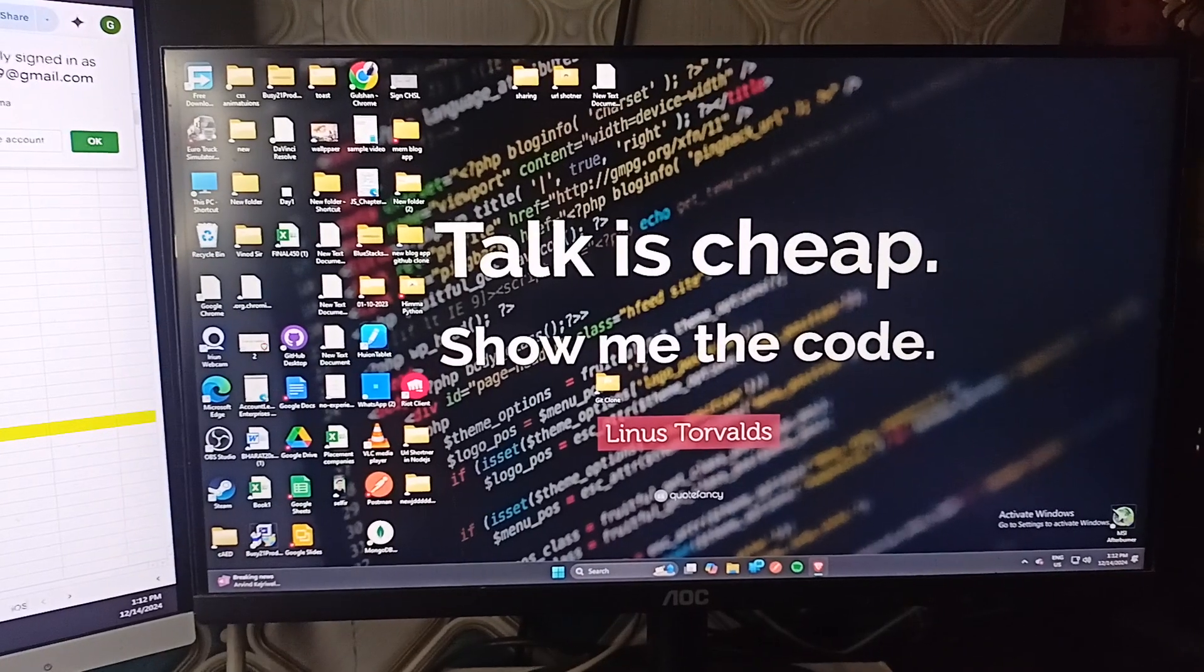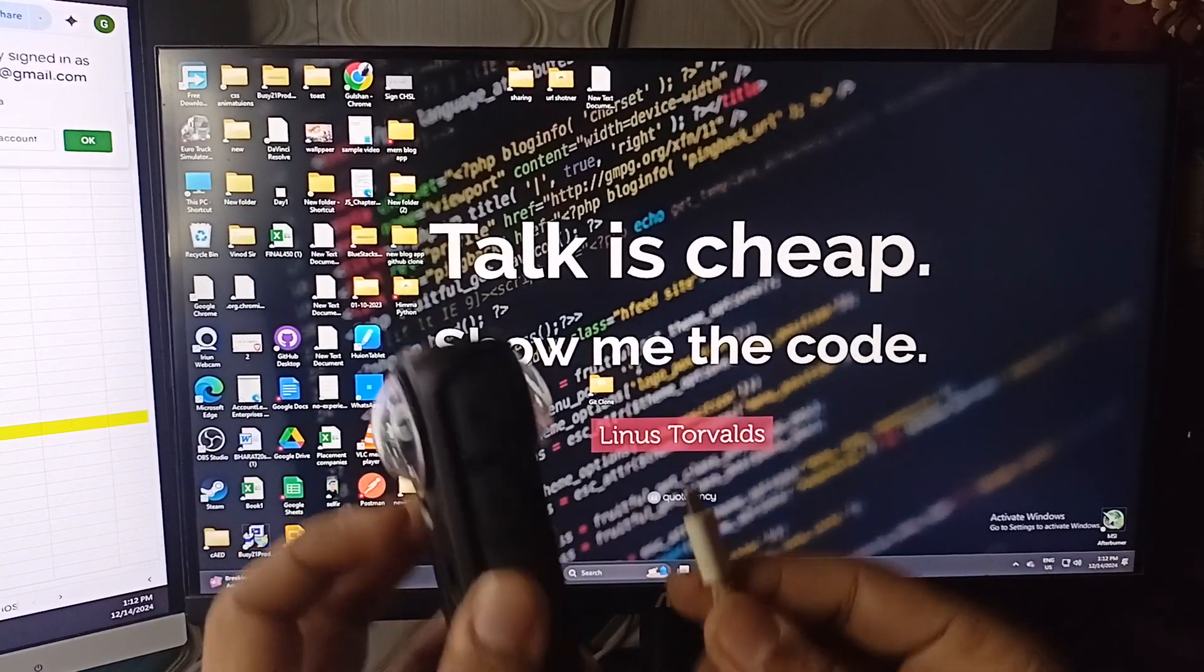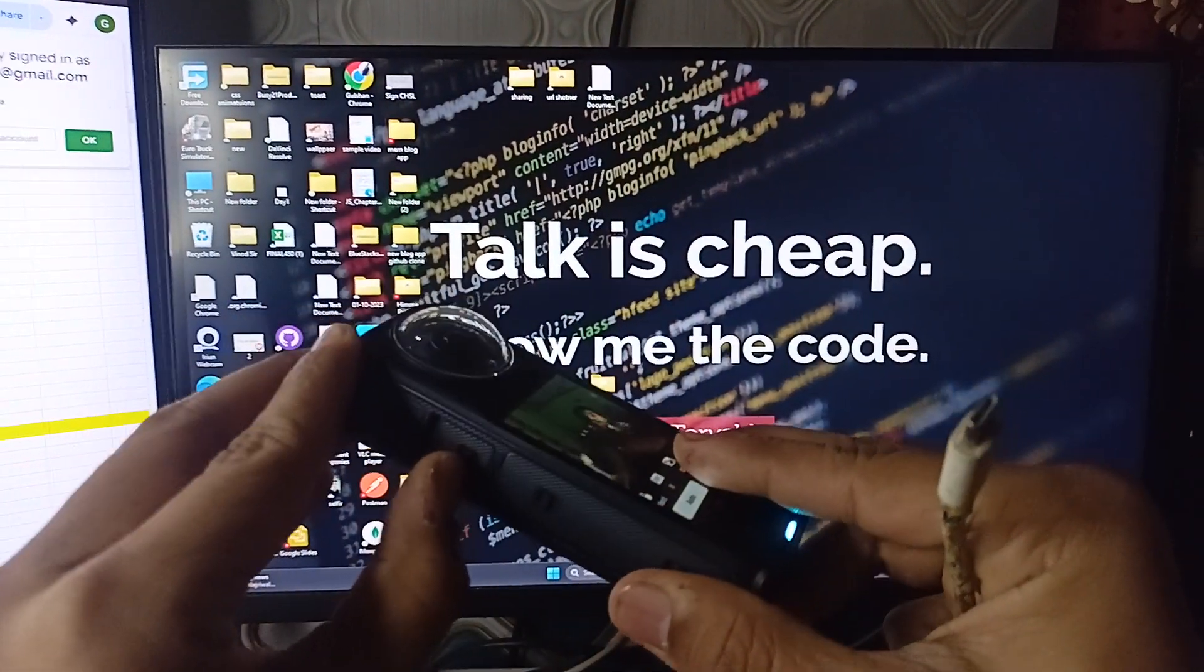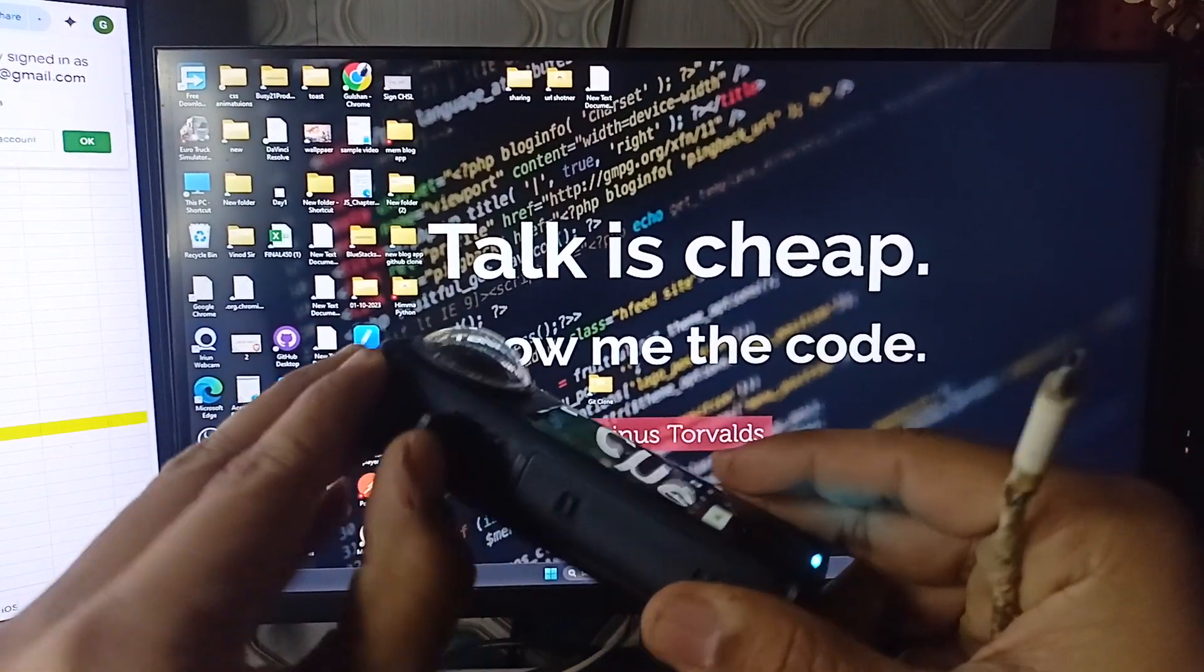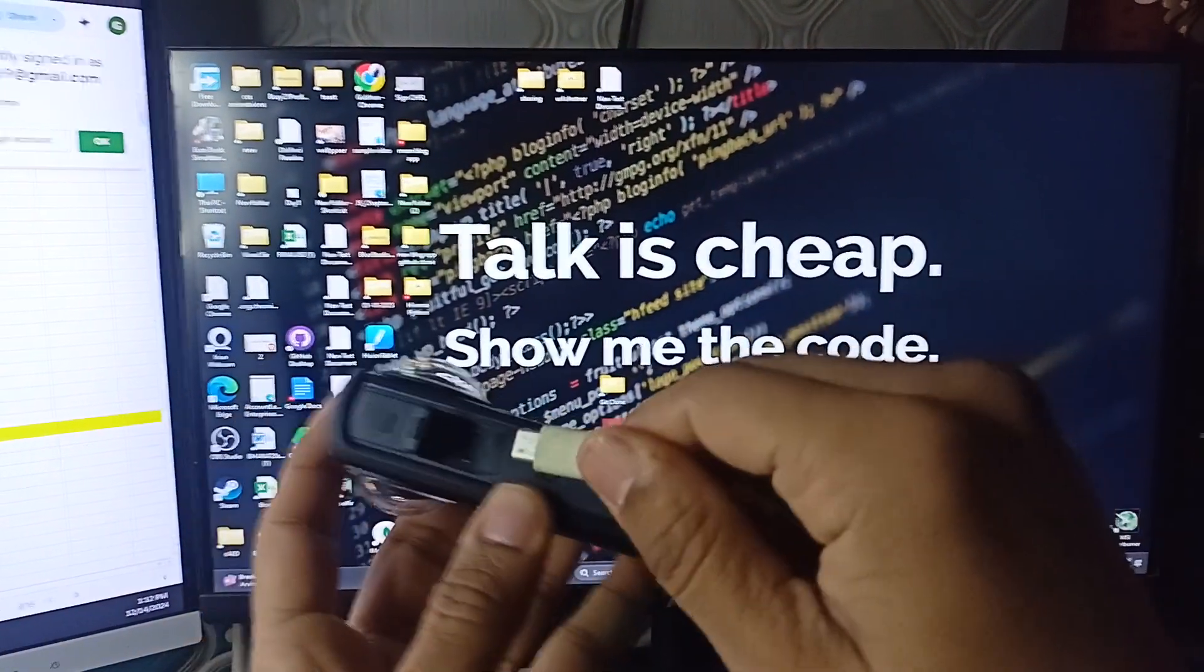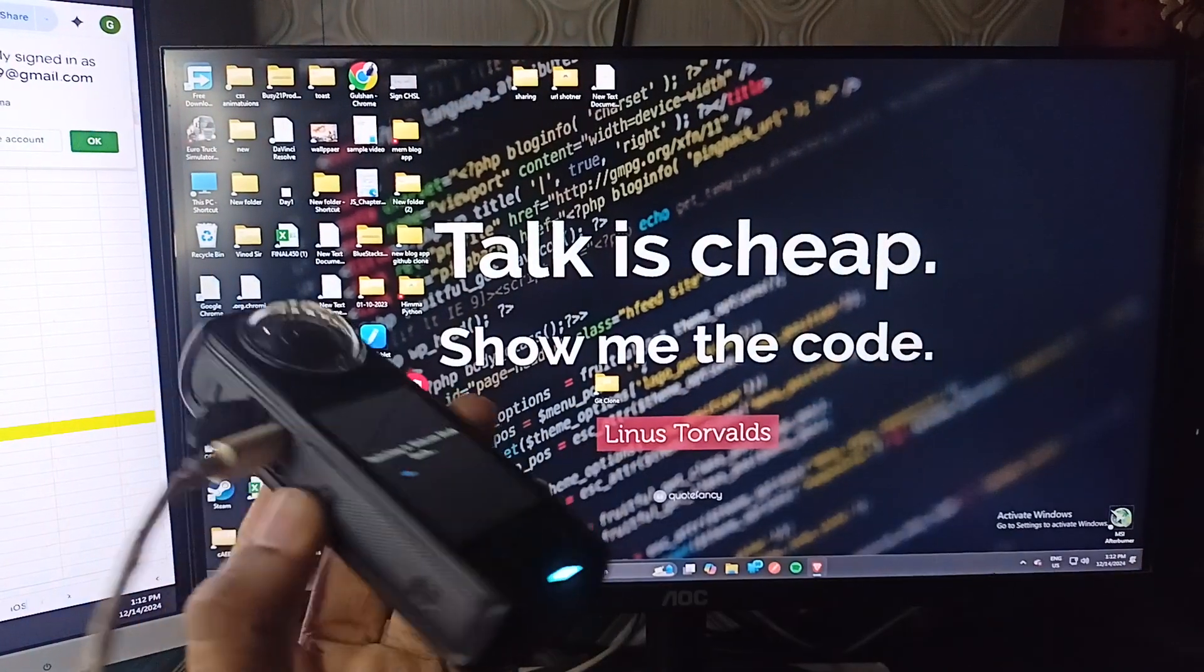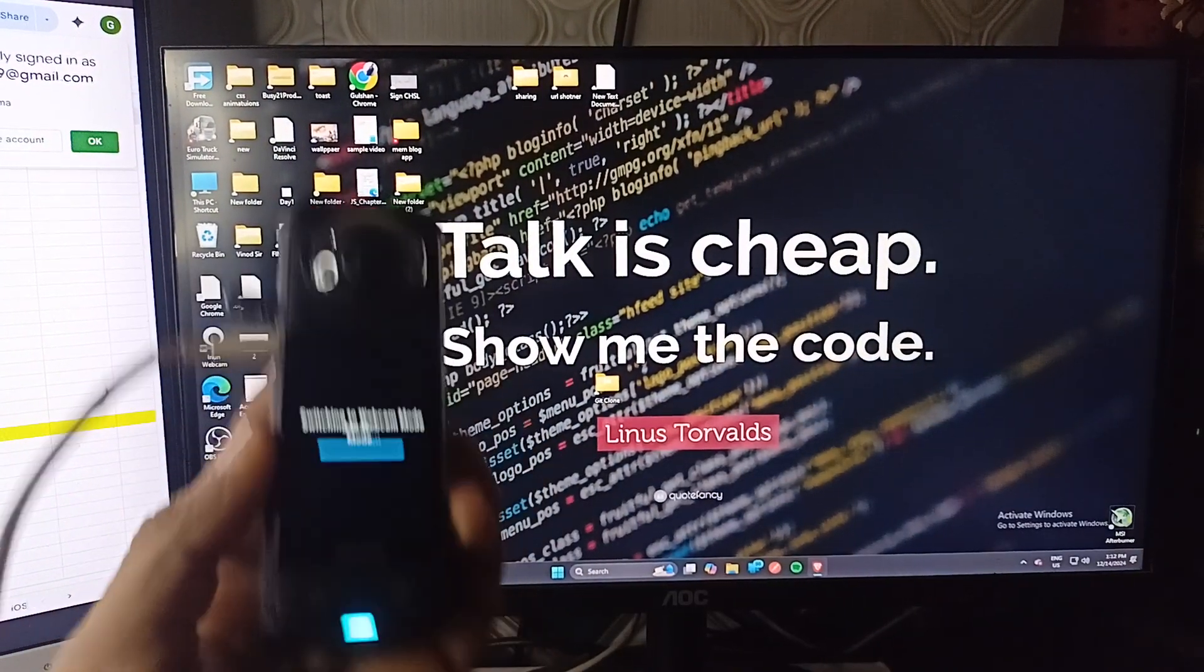So here you can simply plug the Type-C cable to the Insta360 Type-C port, and then one end to your PC.